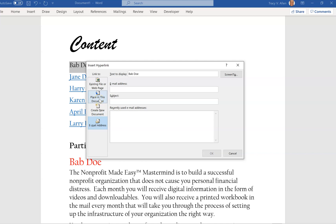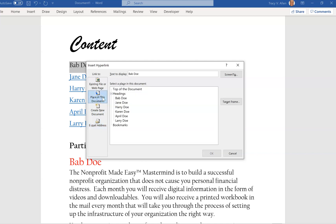But we're dealing with Place in Document, so I want to anchor Bab Doe. So I'm going to click on it here and I'm going to click OK.